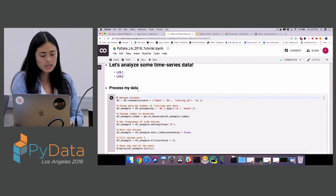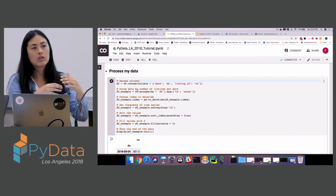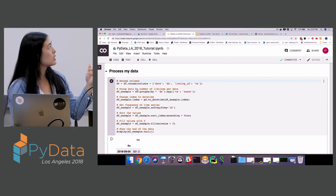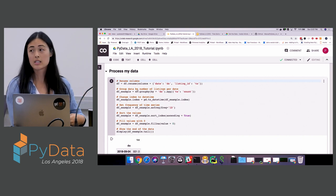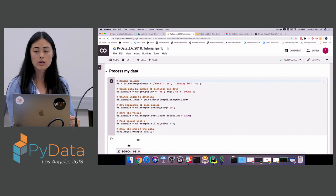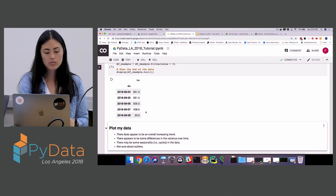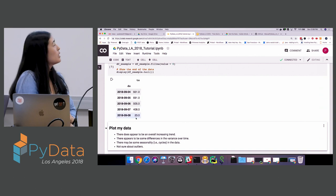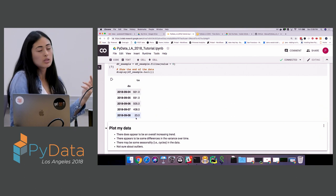Let's finally look at some time series data. The first thing I do is process it: I take it from listing ID and date format to just a count of all listing IDs for a given date, giving us one nice univariate time series to work with. I change the date column to datetime, set it as a daily frequency, and impute missing values. Once run, we can see the data goes through September 8th of this year, and for the 7th it looks like there are 408 listing IDs for that given date.